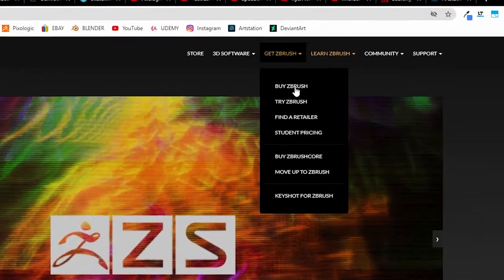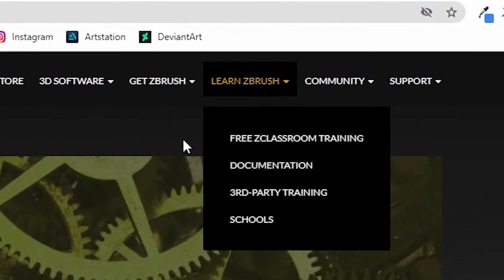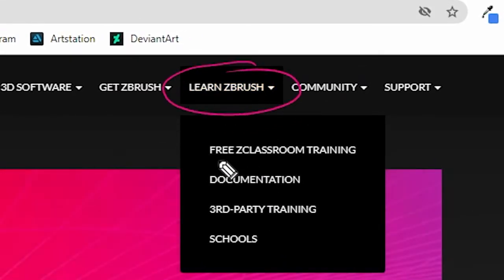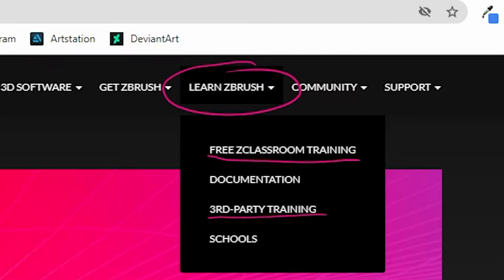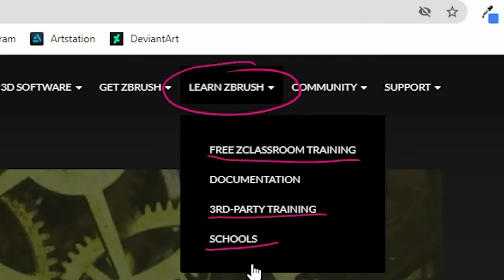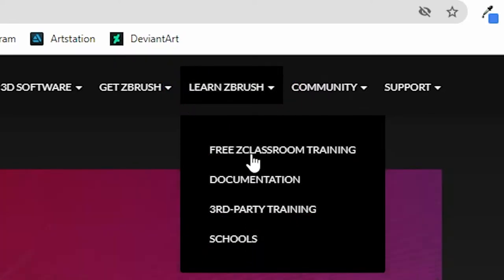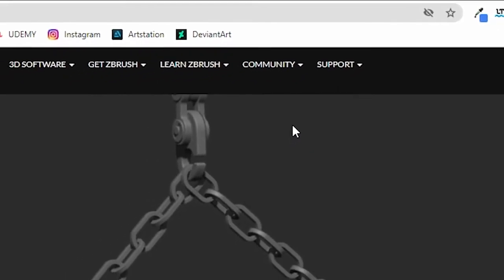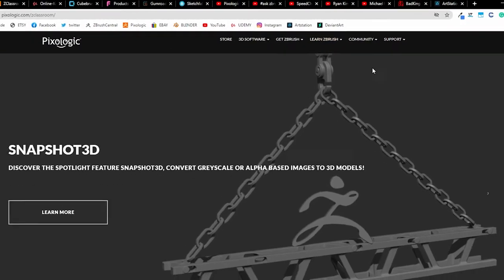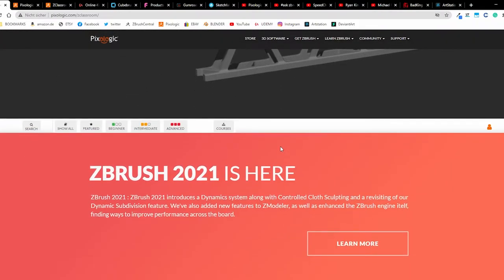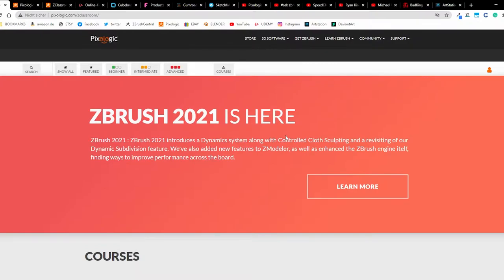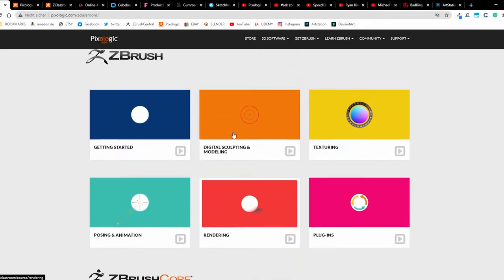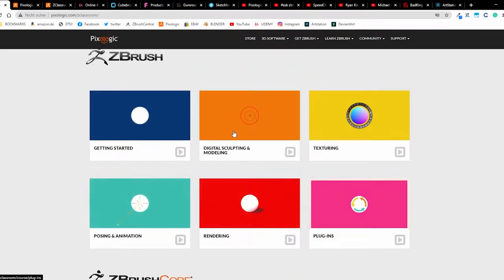We have here the ZBrush academy with free classroom training, third-party training, and schools. Some of these options are free and some are not. When you click on the free Z classroom training, you have here the courses for ZBrush 2021. We have here how to get started, scale, modeling, texturing - everything is explained.